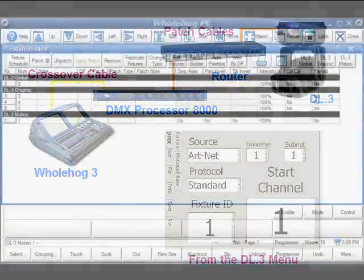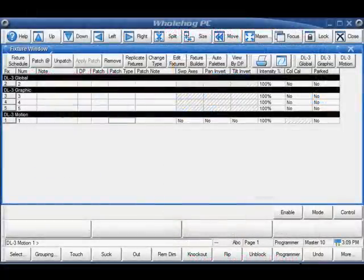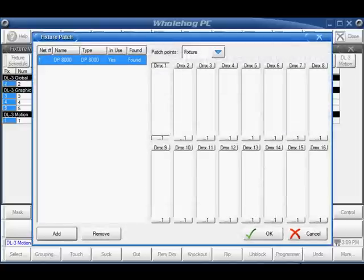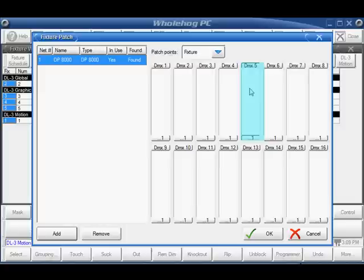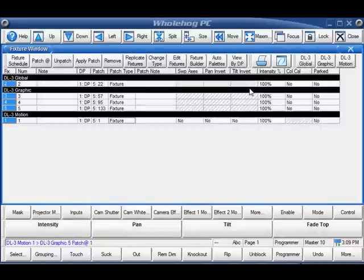Patching the fixture to a DMX processor 8000 is very similar to the way we've patched to a DMX processor 2000, except that you'll find 16 possible universes instead of 4. I'm going to patch my DL3 as address 1 in universe 5. You can see if your fixture is patched to a DMX processor 8000 or 2000 by making the DP column wider.